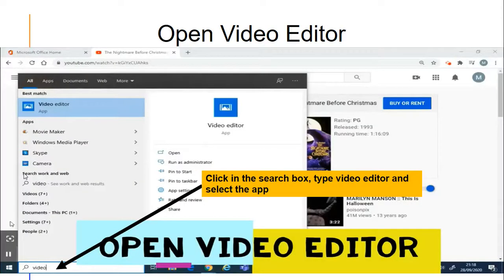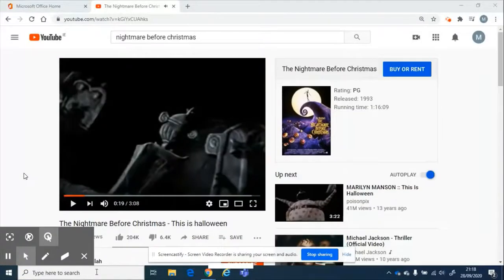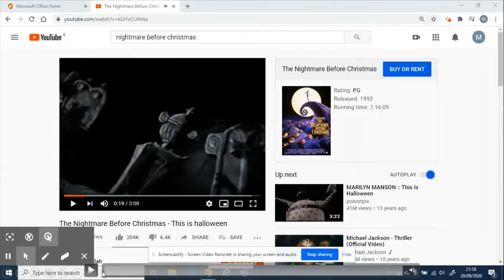Then I open Video Editor. To do that, I click in the search box at the bottom of my screen, type Video Editor and select the app. Or in some cases, you could just go from the Start menu and find it in the list of applications. You'll see me do that here.